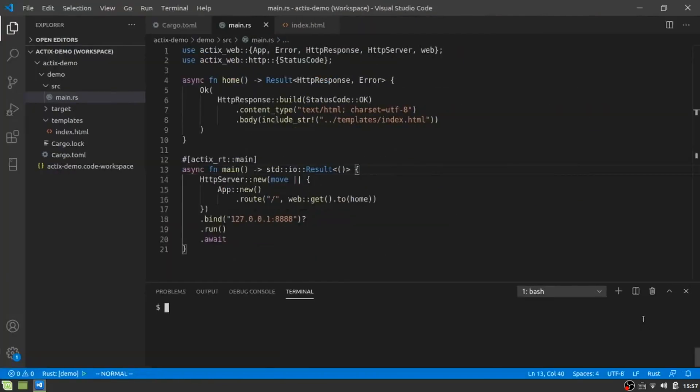Hey, everybody. Welcome. This is part two of building our API. And in this video, we're going to move away from the basic web server. We're going to talk about the database stuff, which means we're going to be dealing with diesel.